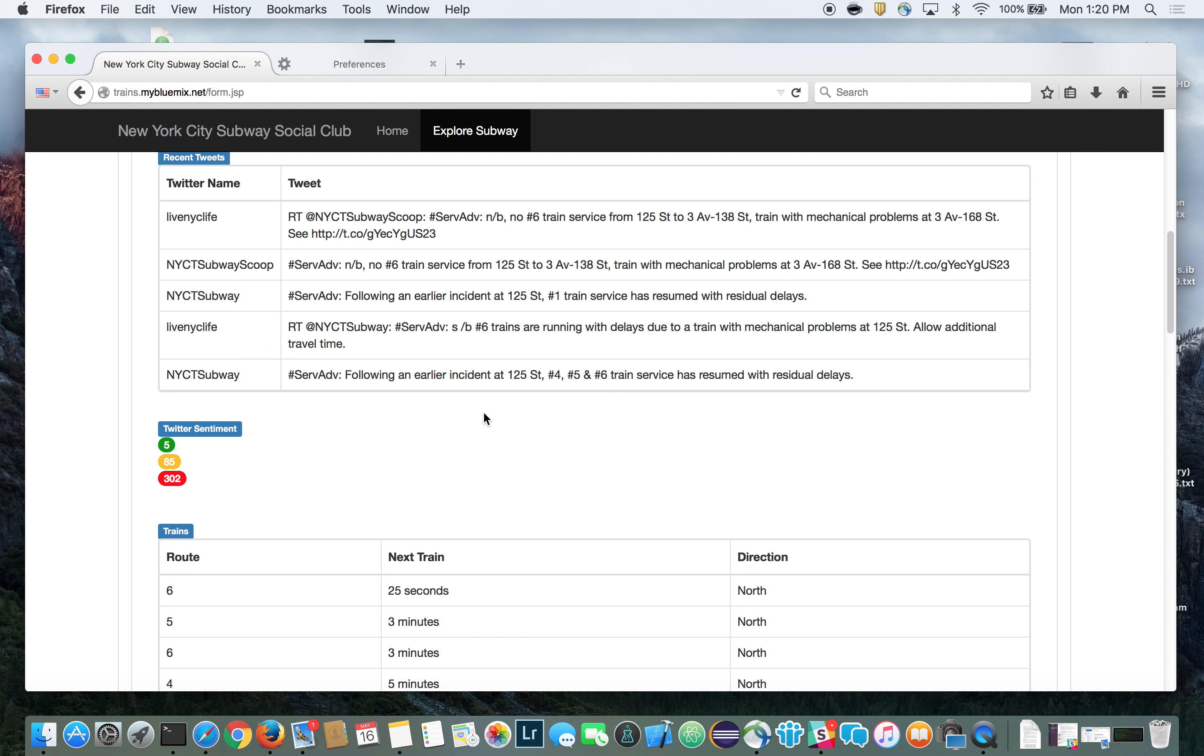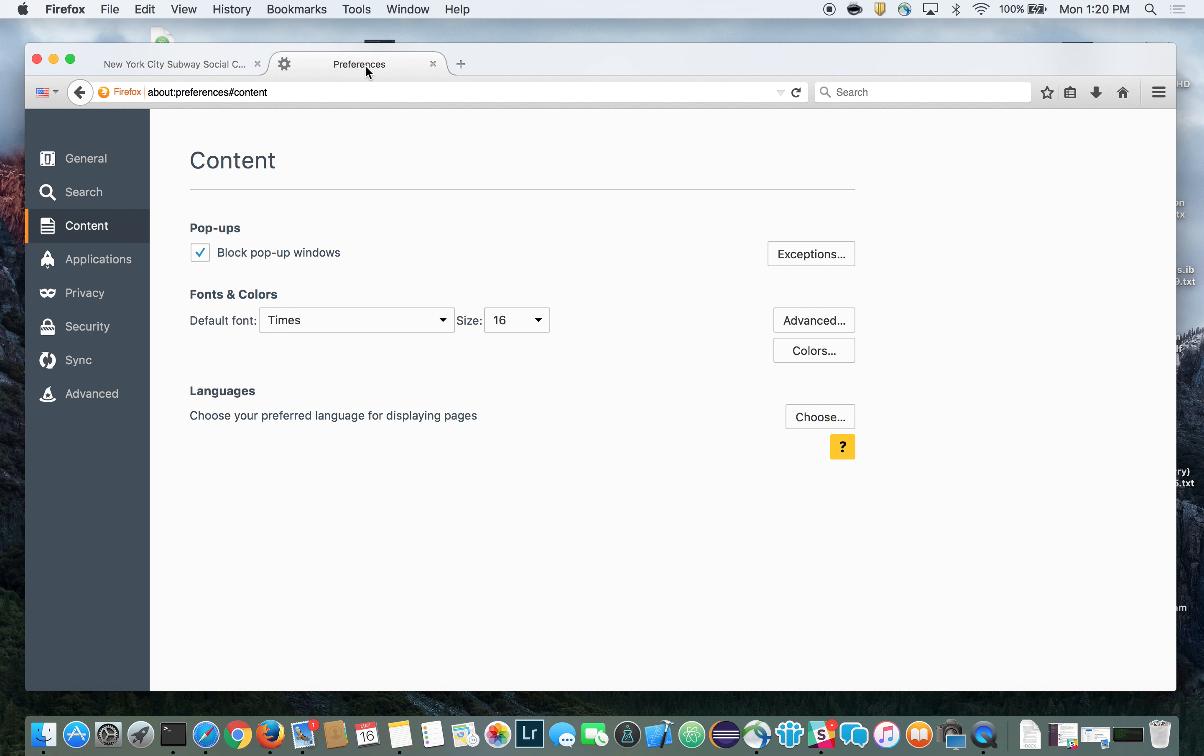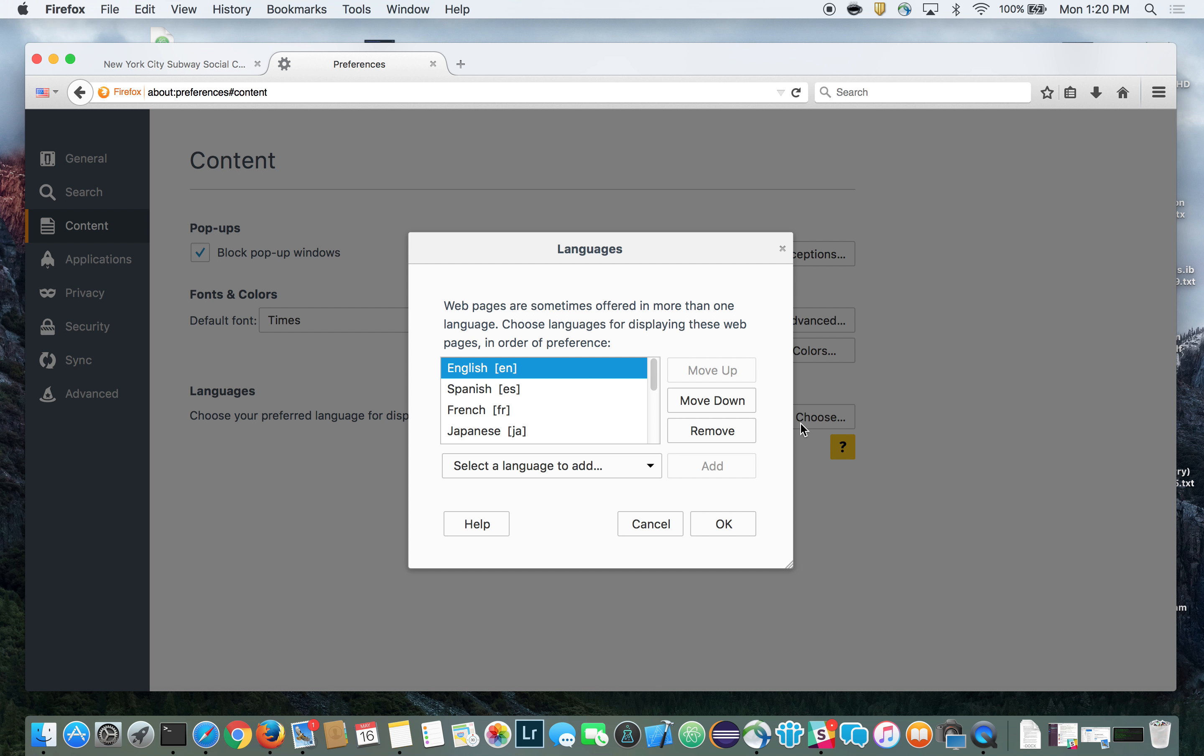Now we can also easily change the language of the trains application by simply changing the browser's language and refreshing the application. So let's go ahead and do that.